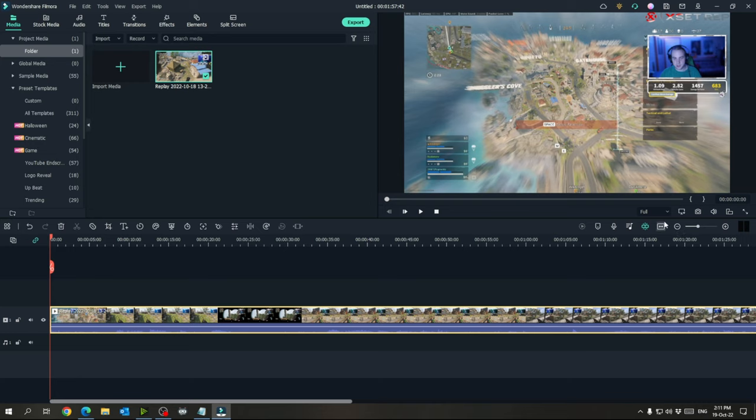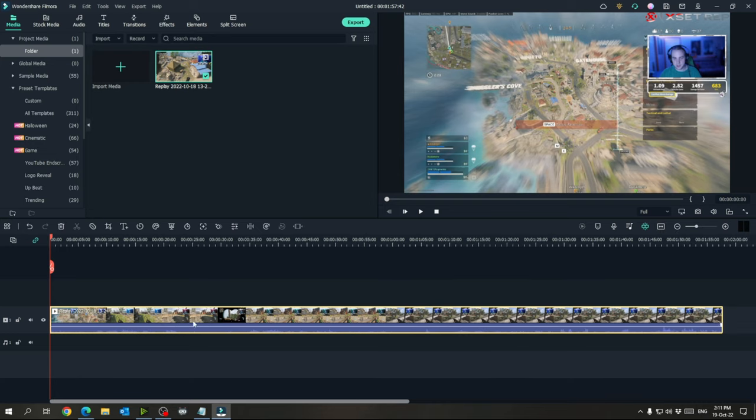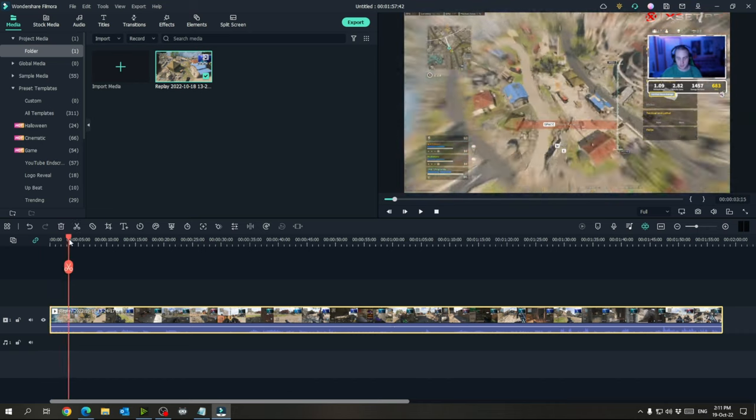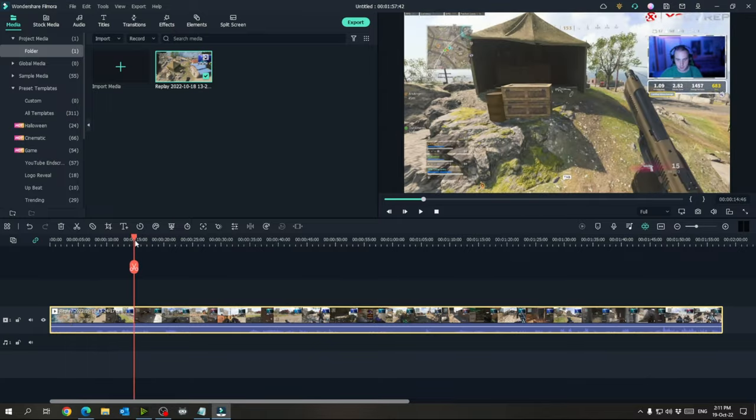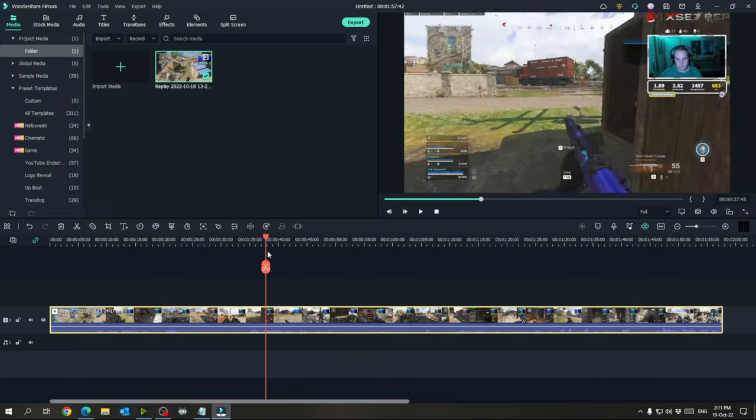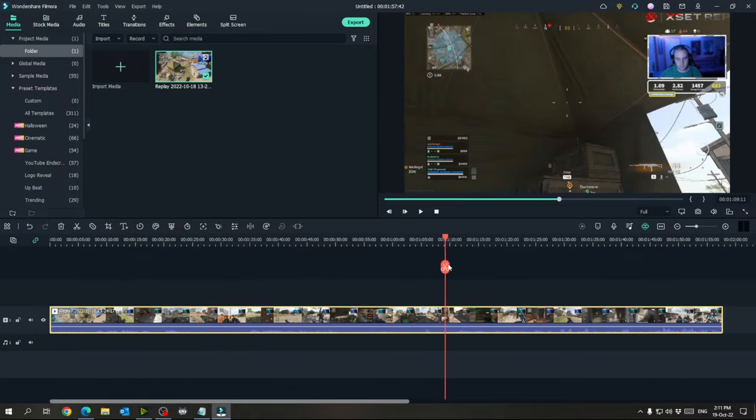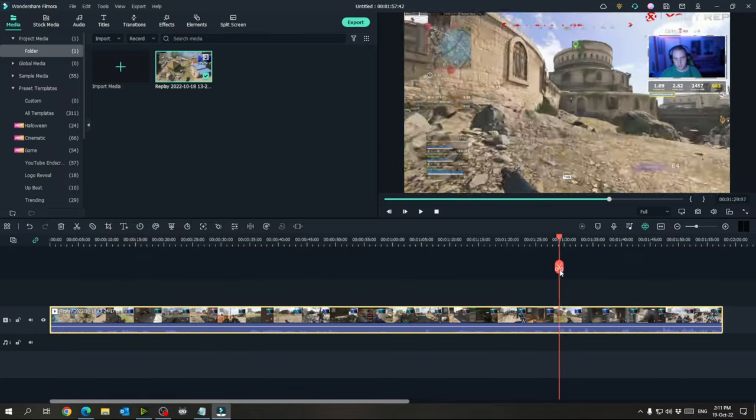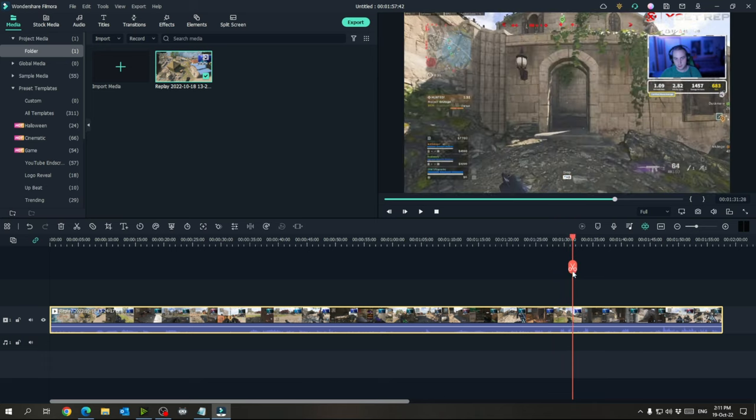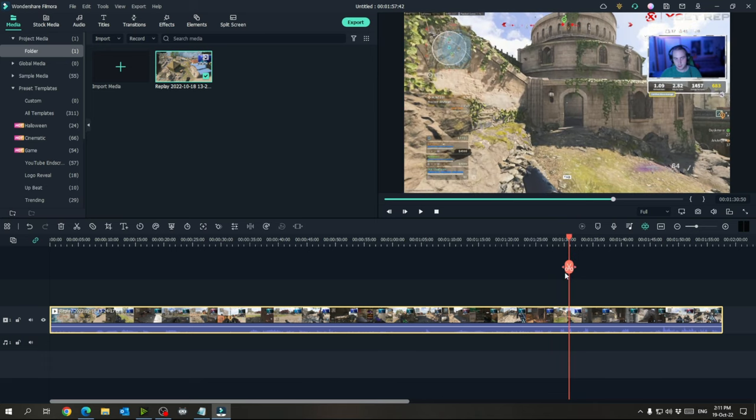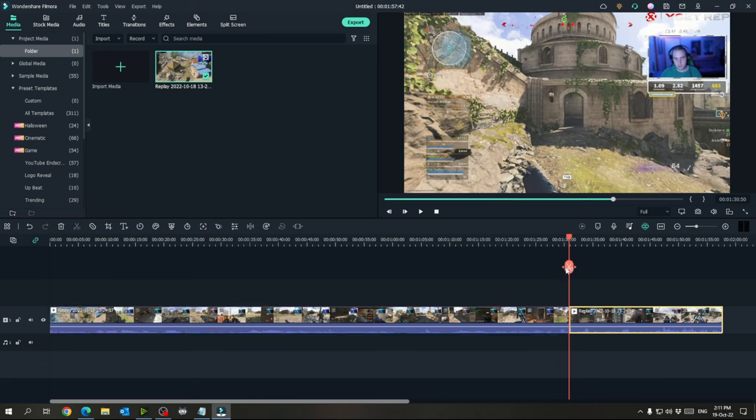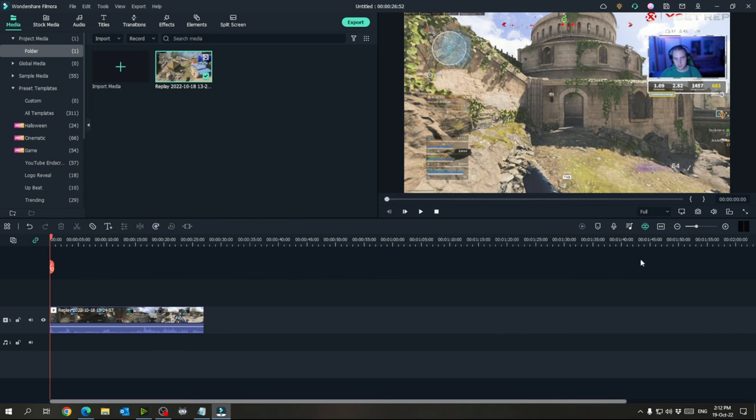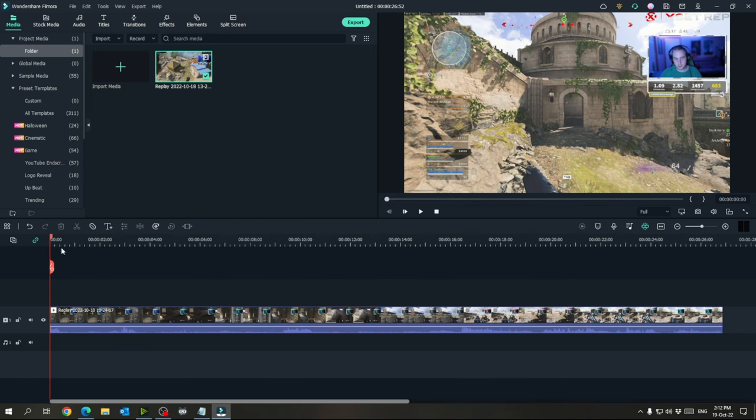And then what I like to do is hit the fit to screen button right here so that you can see your whole length of video in the bottom here, and it makes it easier to work with. And because we're just doing clips for shorts, we can right away cut off all the stuff we don't need. Like, I already know at least a minute and a half of this video I don't need. So I'll cut it right here, delete the first half.